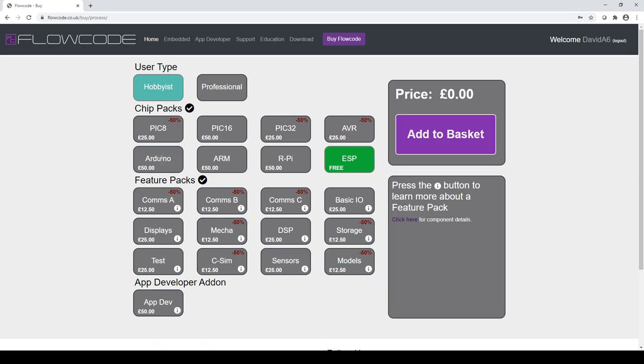A hobbyist user is someone who is not using Flowcode for commercial purposes as per the end user license agreement. So this could be a maker, someone using Flowcode at home or just exploring what is possible with the software. If this sounds like you, select hobbyist version.